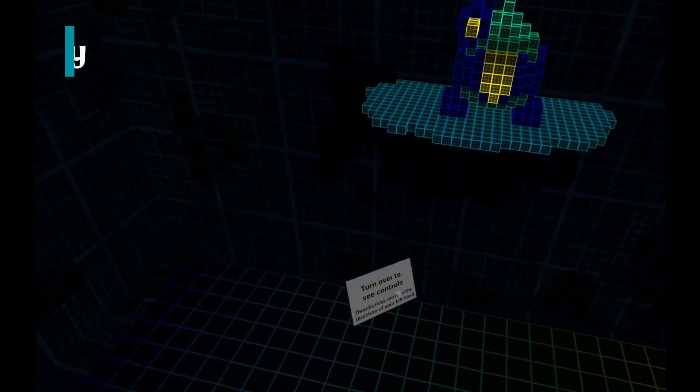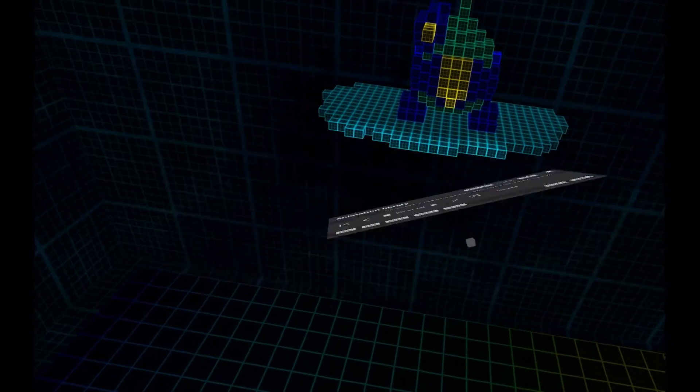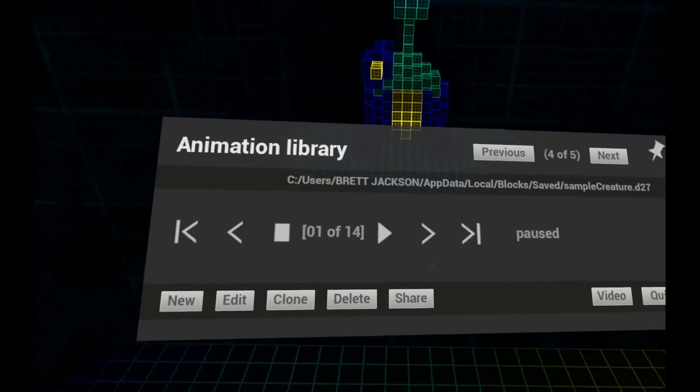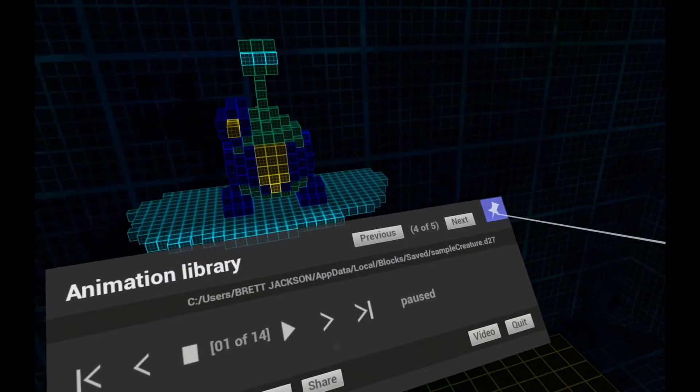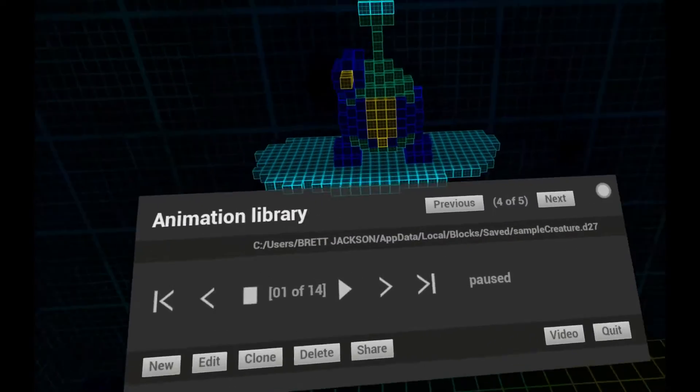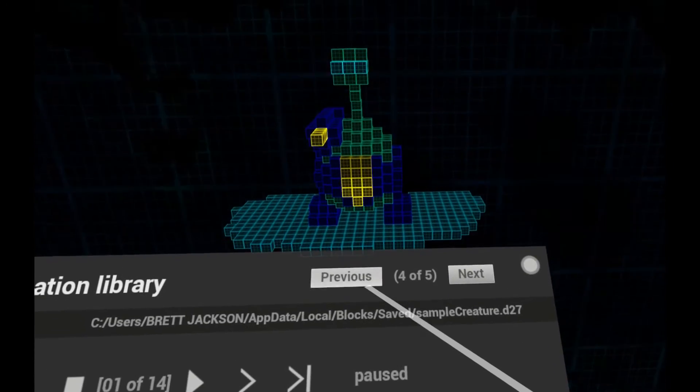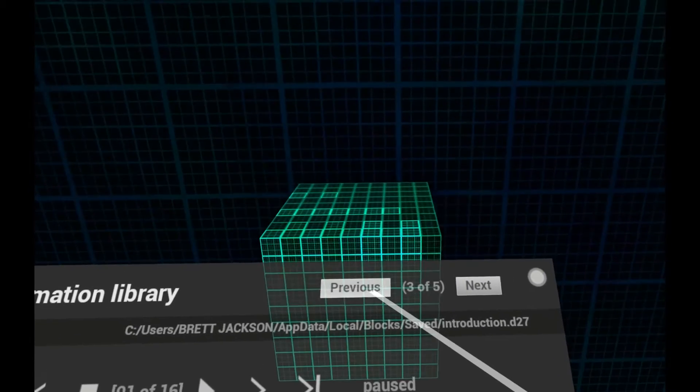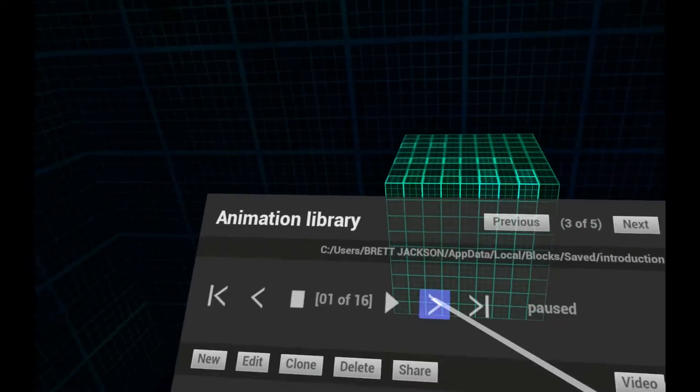You'll find controls on the back of your left hand and can optionally pin them in a convenient position. You can browse the library of existing animations and preview them with the play button.